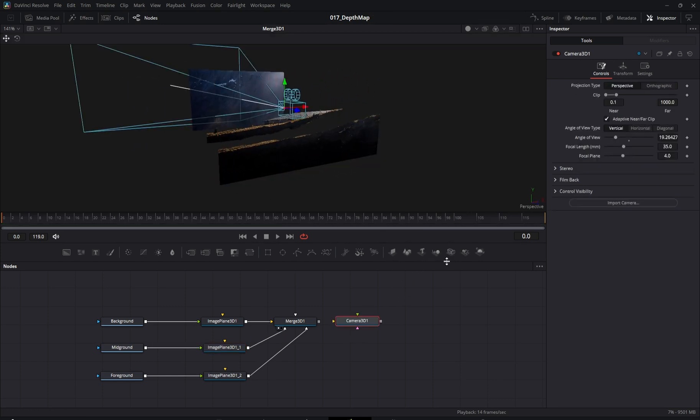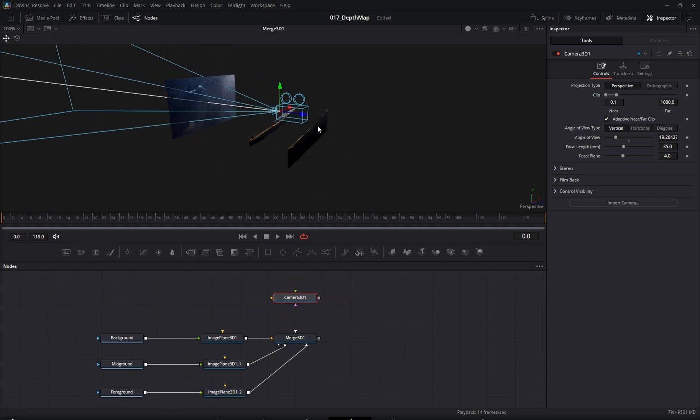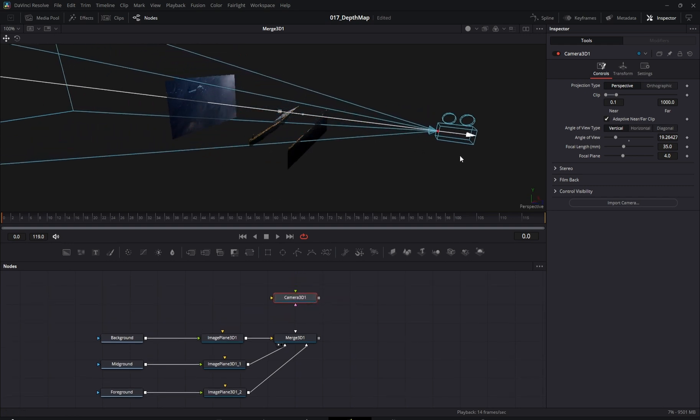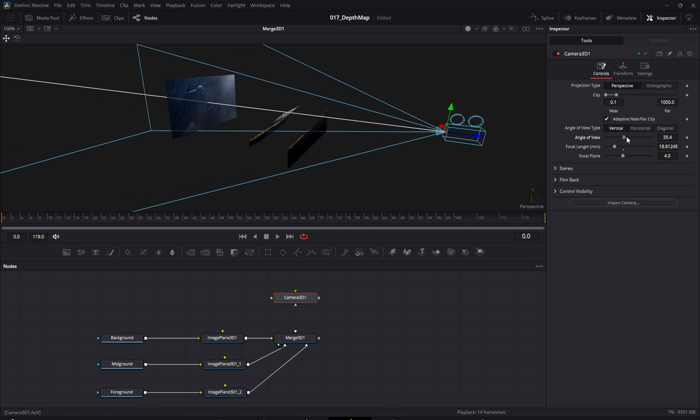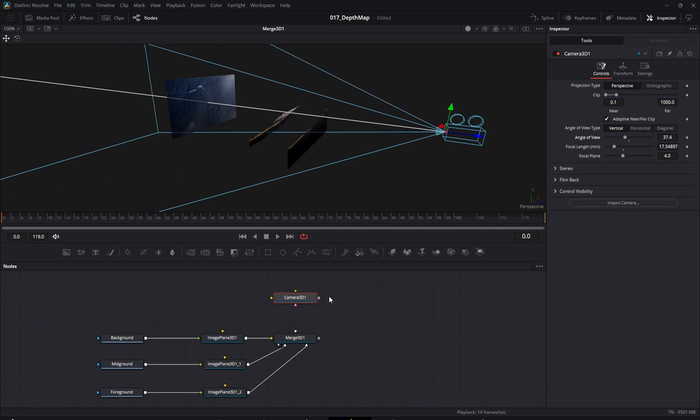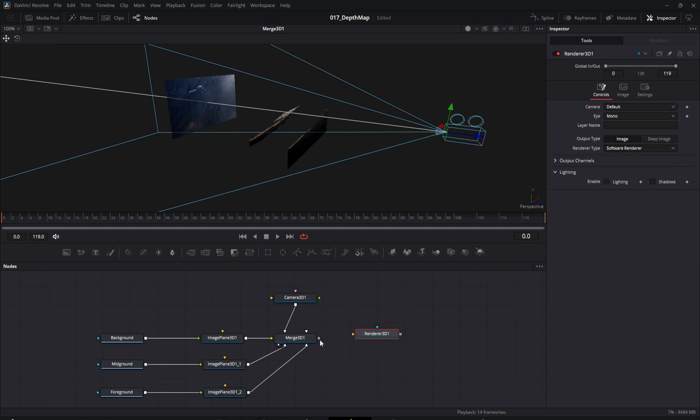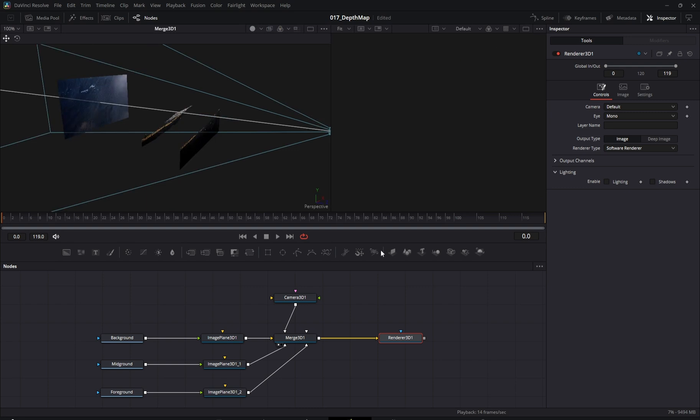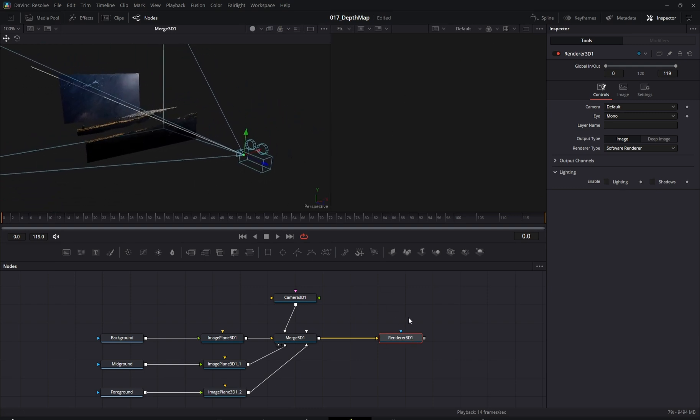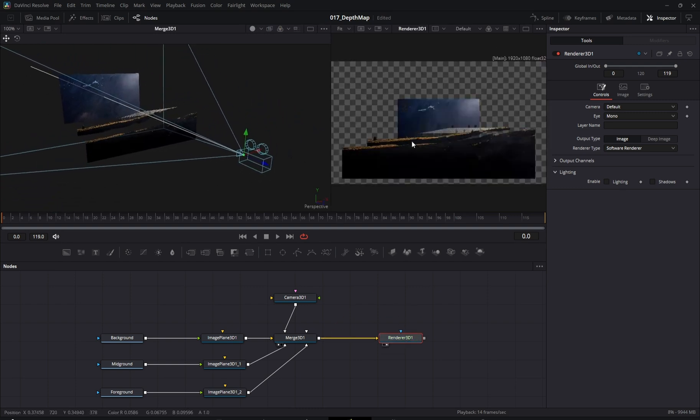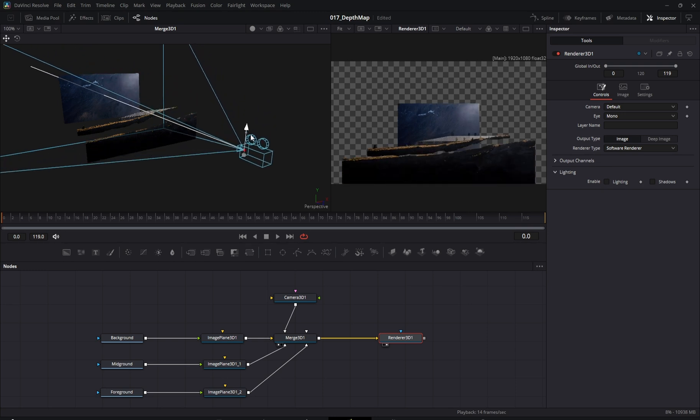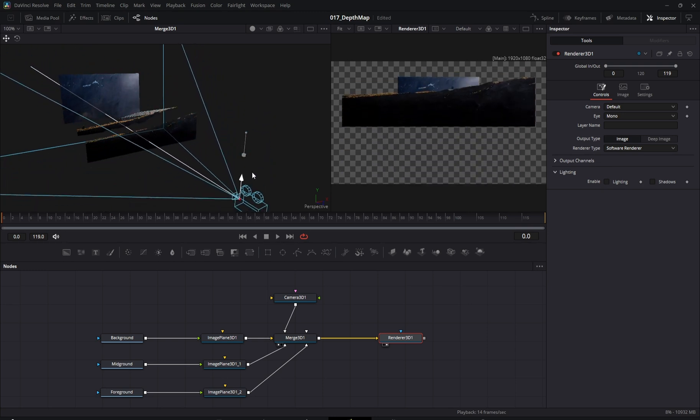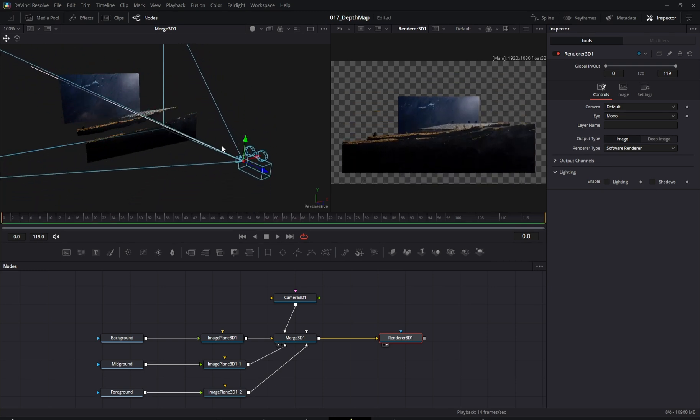Next, we'll add a camera to the scene and connect it to the Merge 3D node. Then, we need to add a Renderer 3D node so we can preview the result. Great, our 3D layout is coming together nicely.